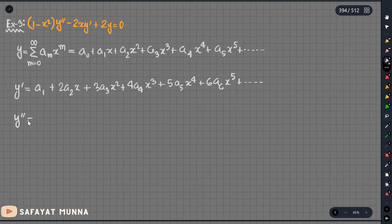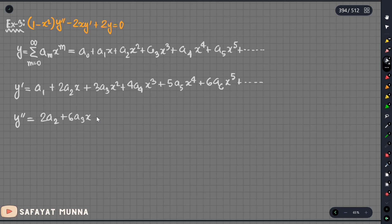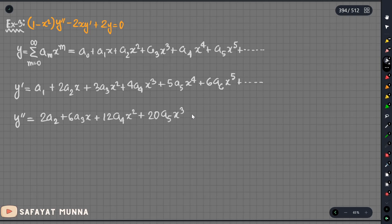Now we have to write y double prime. The double prime value is: 2a2 plus 6a3·x plus 12a4·x² plus 20a5·x³ plus 30a6·x⁴ plus dot dot dot.